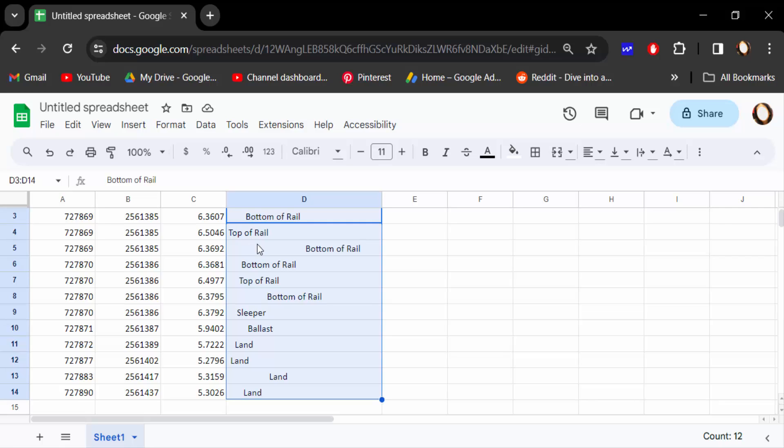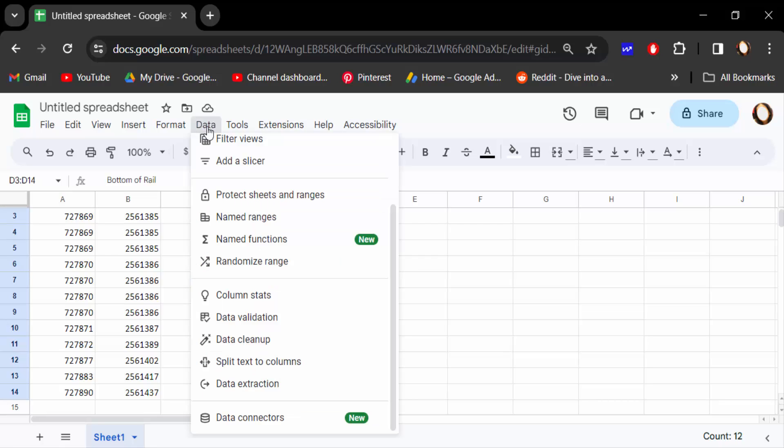Just select this cell, then go here to Data, then go to Data Cleanup, then Trim White Space.